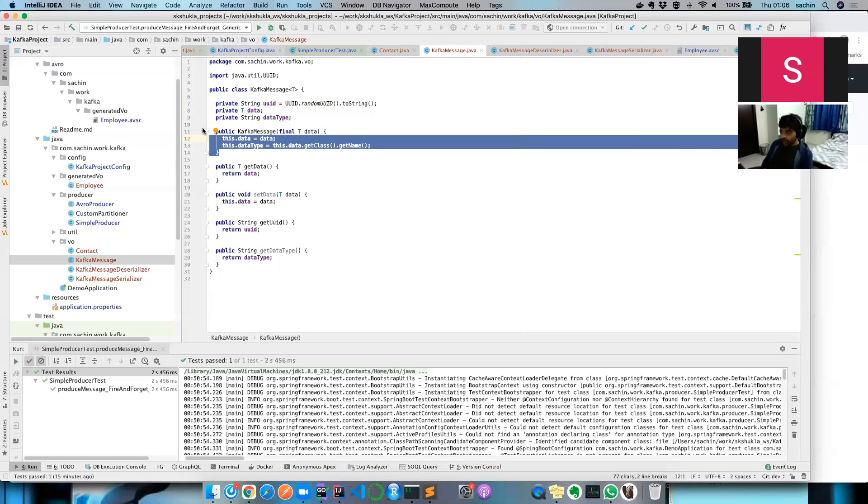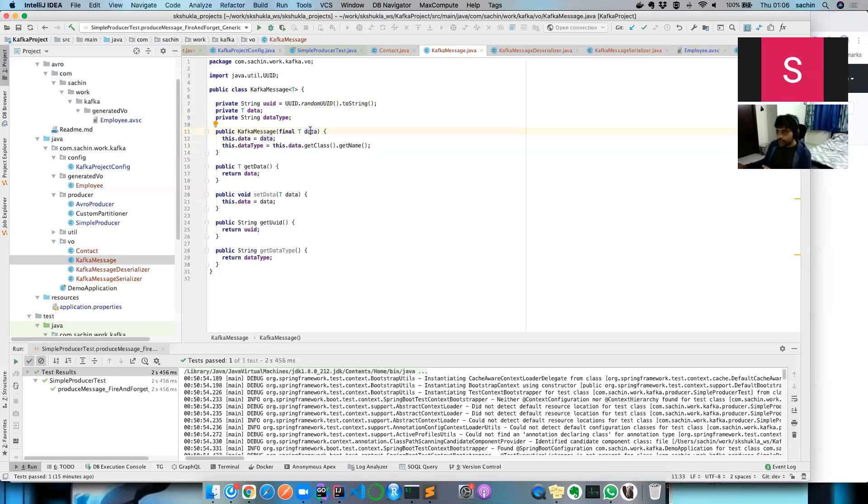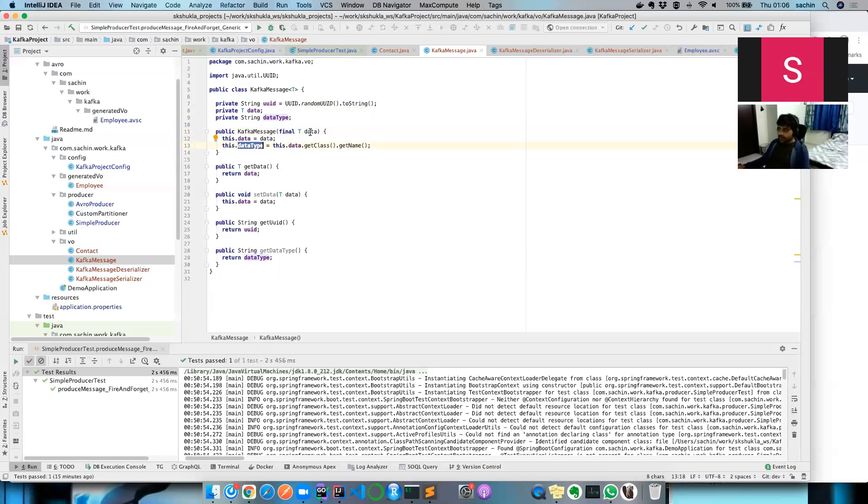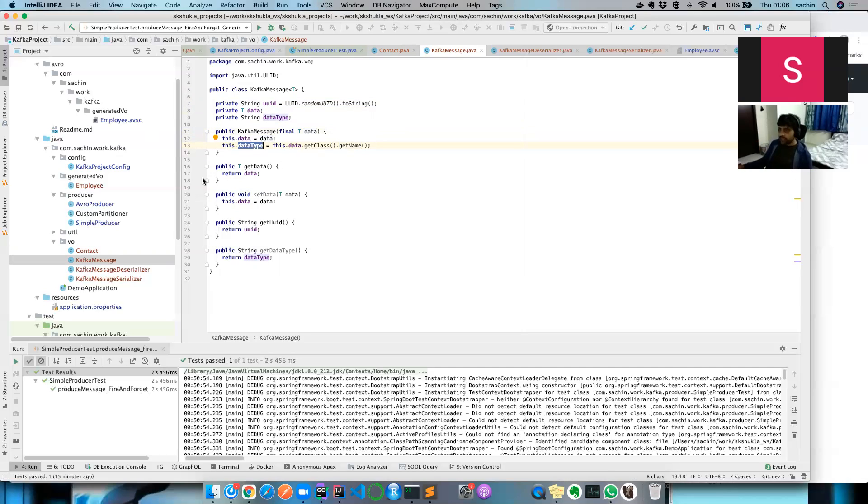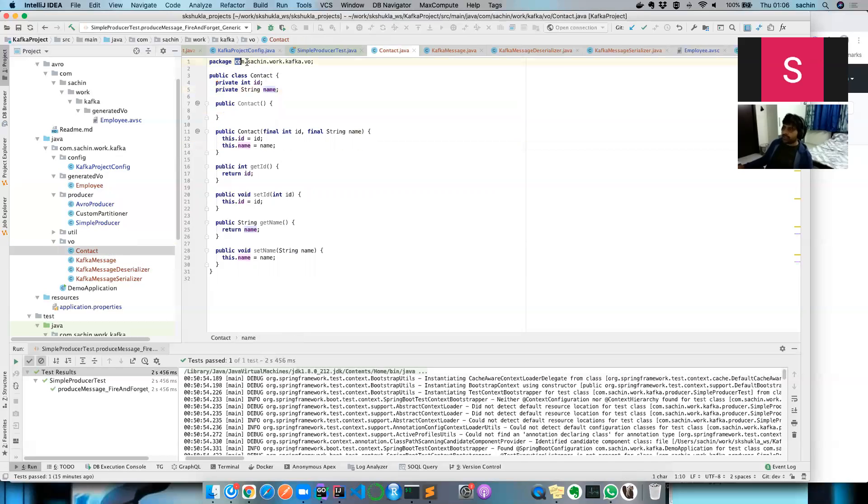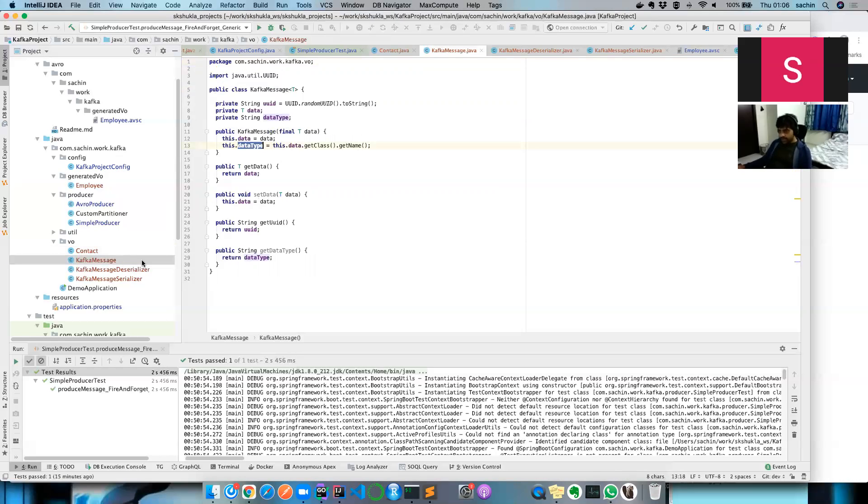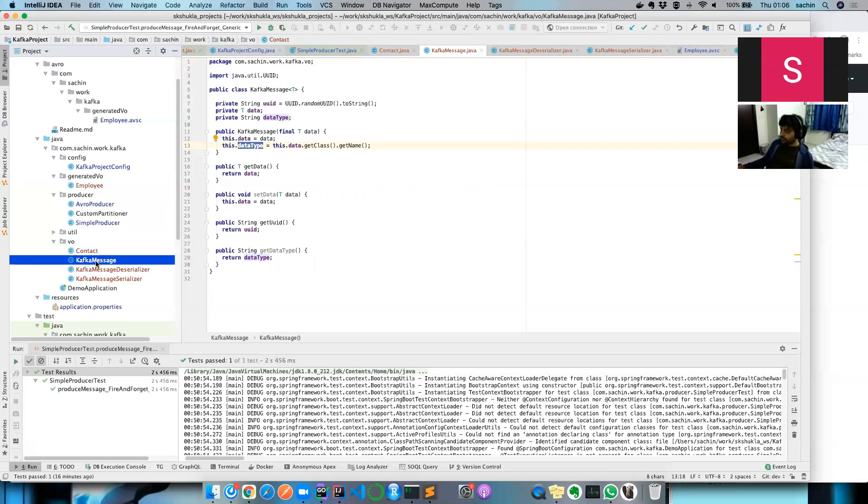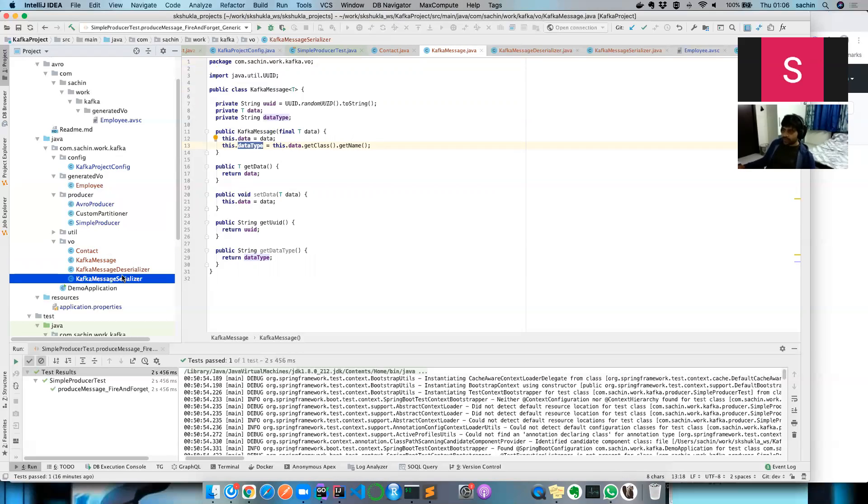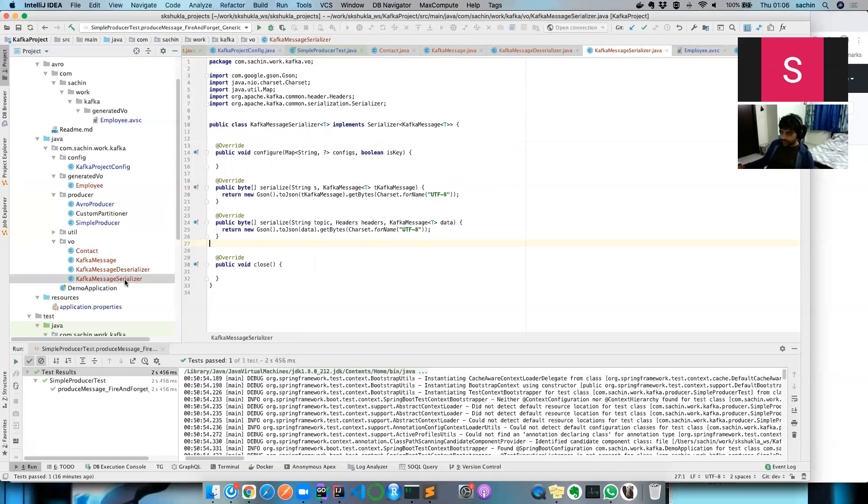The data is the most important part. When you instantiate this Kafka object, you encapsulate what data you want to push. From the type of data it gets the class and converts to canonical name. The data type is a string which defines what your object is. For example, if my intent is to use a contact object, the value will be com.sachin.work.kafka.viewon.contact. So you can create your contact object, customer object, and so on, but there will be one Kafka message in the whole project.